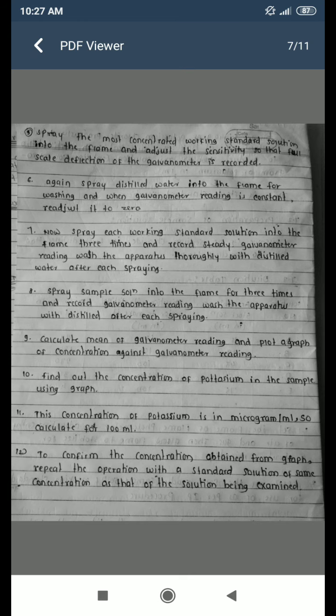The concentration of potassium is in micrograms per ml. To confirm the concentration obtained from the graph, repeat the operation with a standard solution of the same concentration as the solution being examined. The observation table includes: solution, concentration in micrograms, galvanometer readings for the first, second, and third sprays, and the mean galvanometer reading for solutions A, B, C, D, E, and the sample.